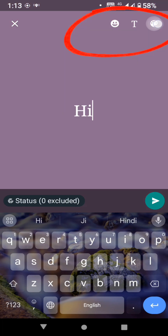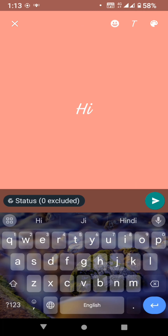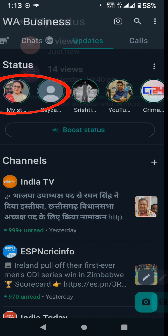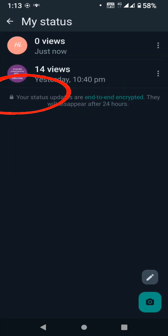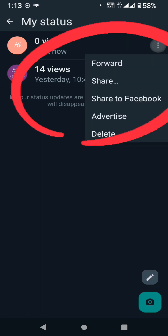We can select the color and text font for our status. We click the right arrow and go to my status. We have already created a status and a video. We can click on the three dots and delete the status.